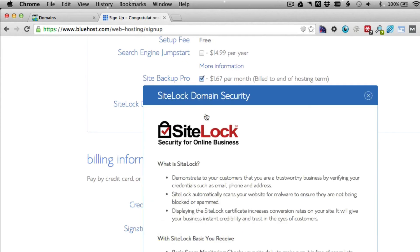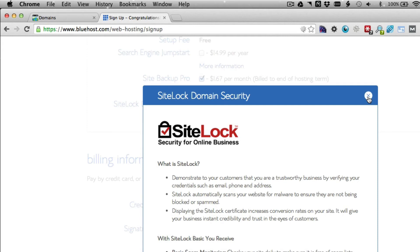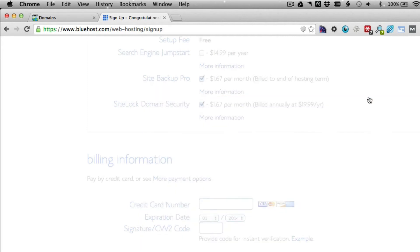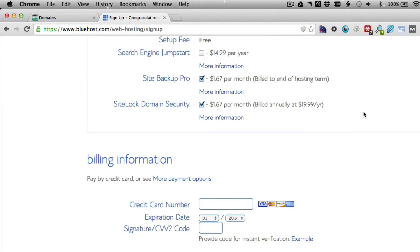SiteLock Domain Security allows you to have a little badge on your site—the SiteLock badge. That's good for social proof. It increases the trust of your customers. When they come to your site, they see a badge like that.